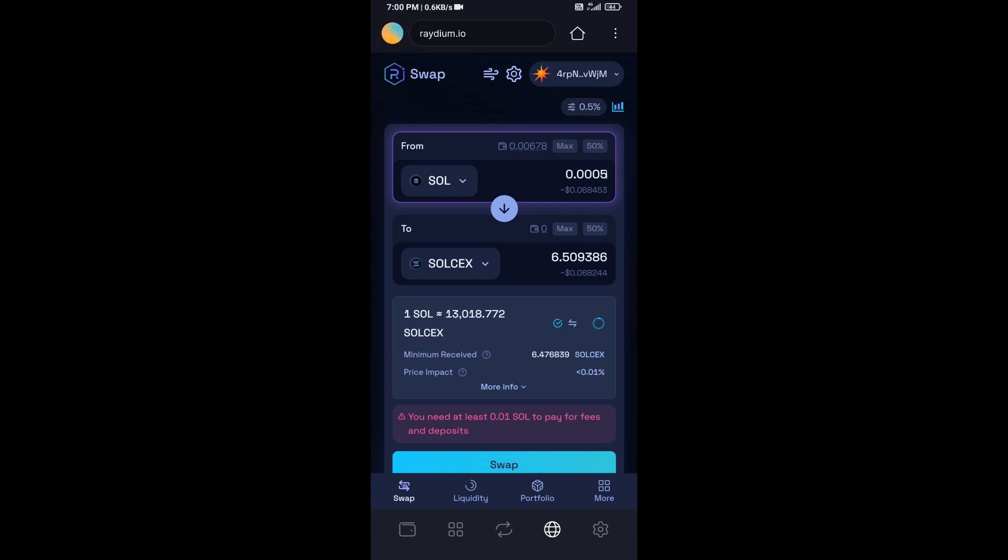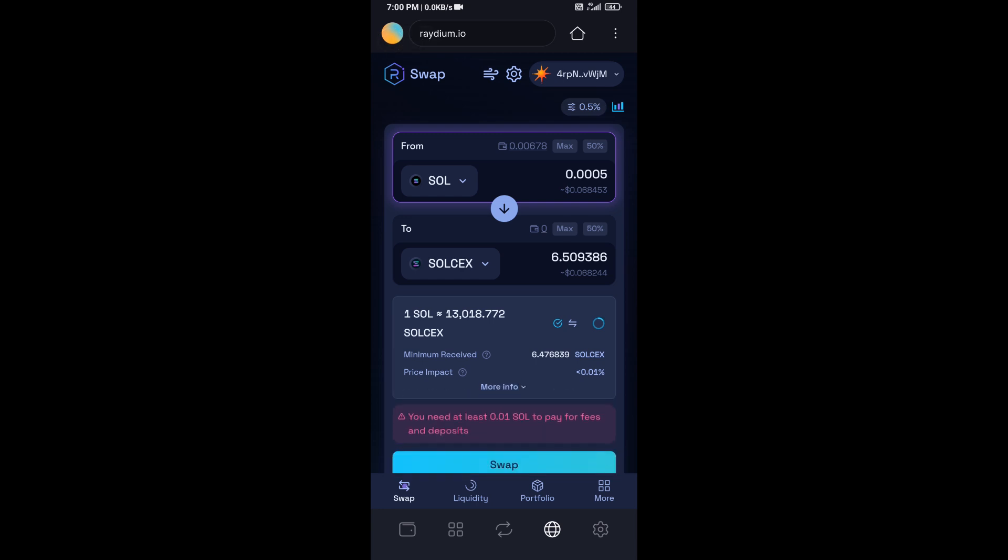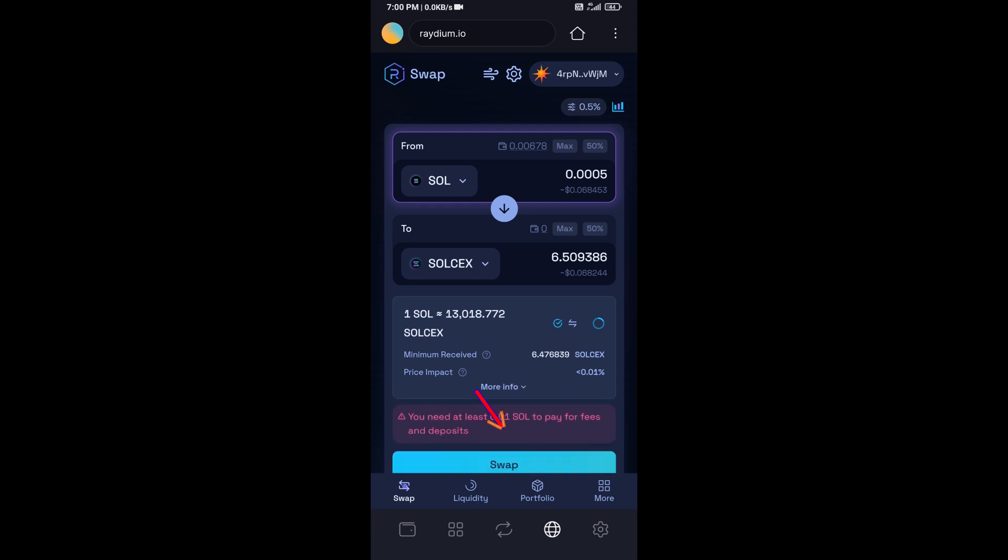So here you can check token transaction details. After that, click on swap.